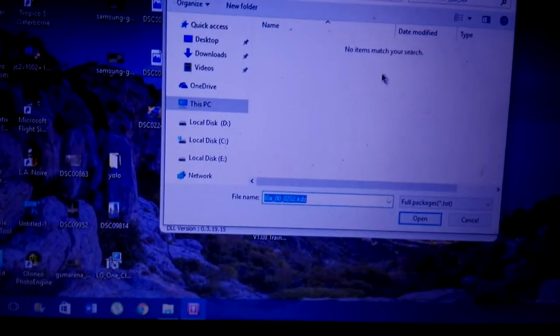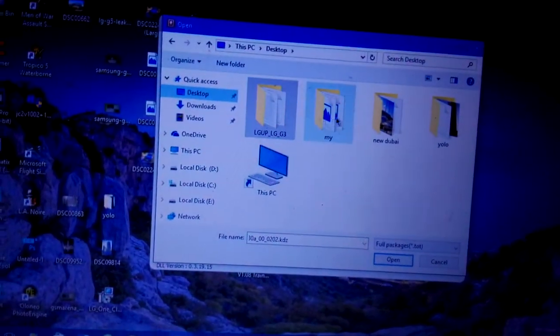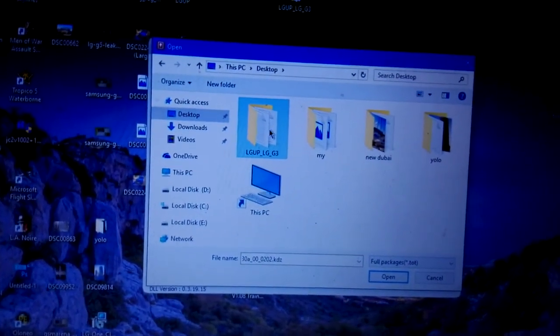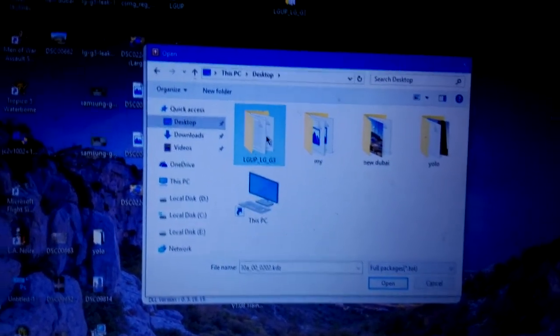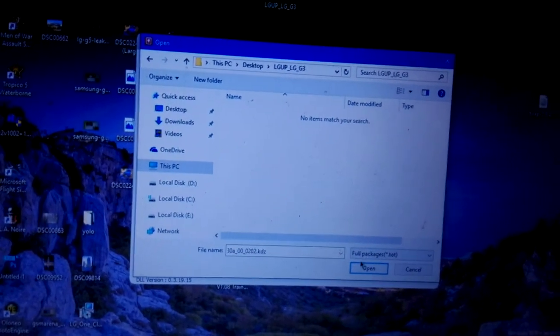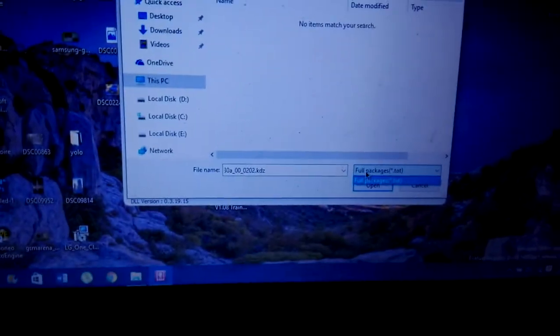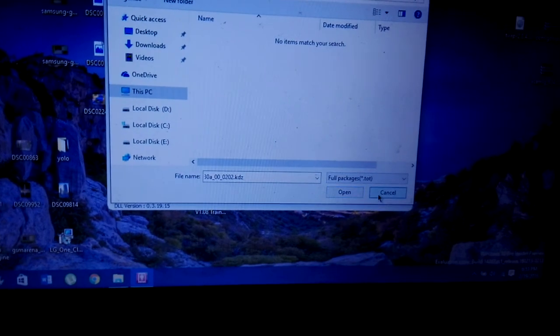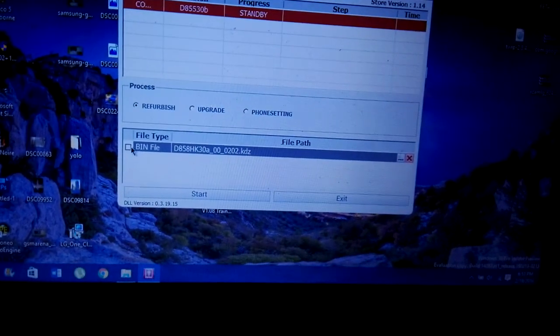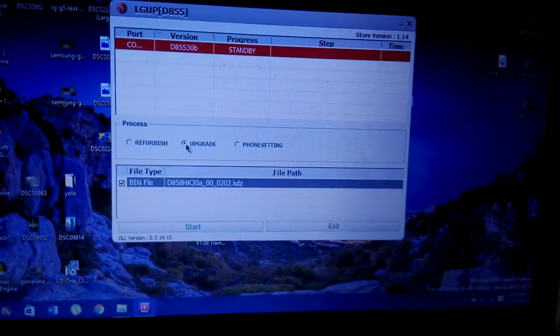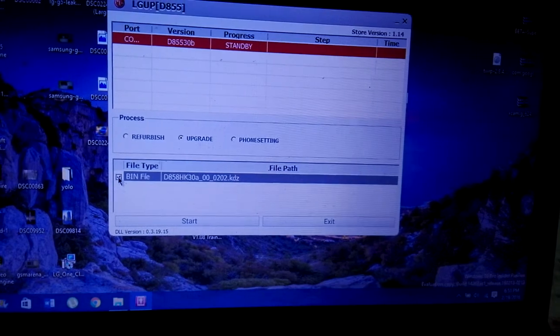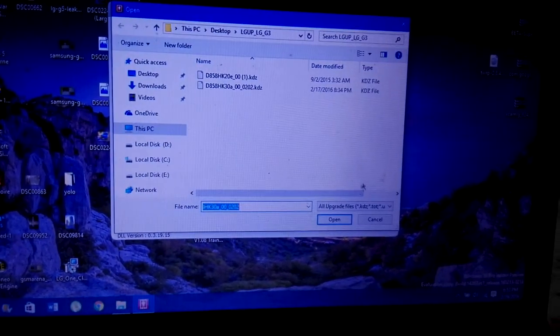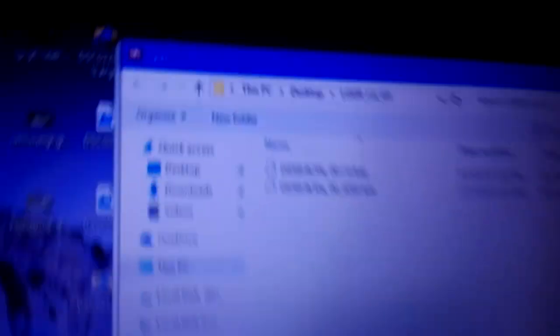And make sure you have put that KDZ file on LG Up folder, maybe on desktop. Here we get the TOT file. So cancel it. And just select upgrade and uncheck the bin file.